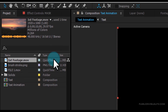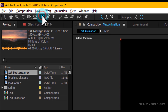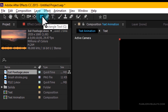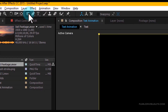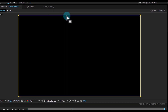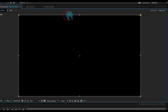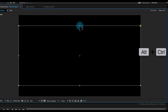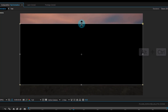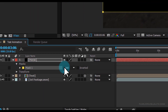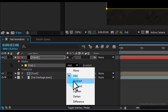Go to the toolbar and select the Rectangle tool, then double-click on it to create a full-frame mask. Select the layer and put it above the text layer. Then select the mask path, double-click it, hold Alt and Ctrl, and drag to resize. Finally, change the mask mode to Subtract.